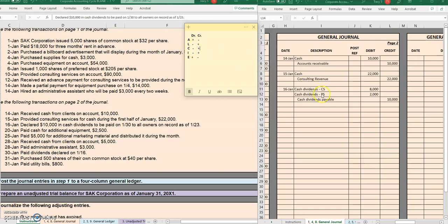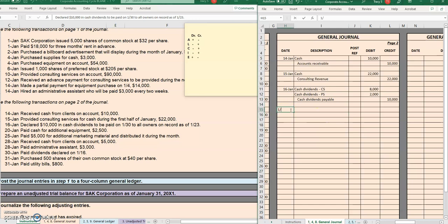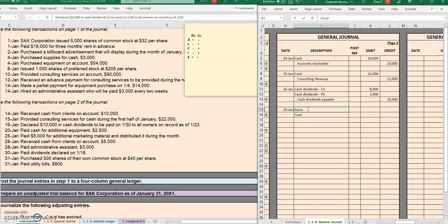All right, on the 20th it says that we paid cash. I'm just going to go straight to that credit to cash since we're paying it. We paid cash for additional equipment, so we have a debit to equipment to make that go up and then a credit to cash to make that go down.